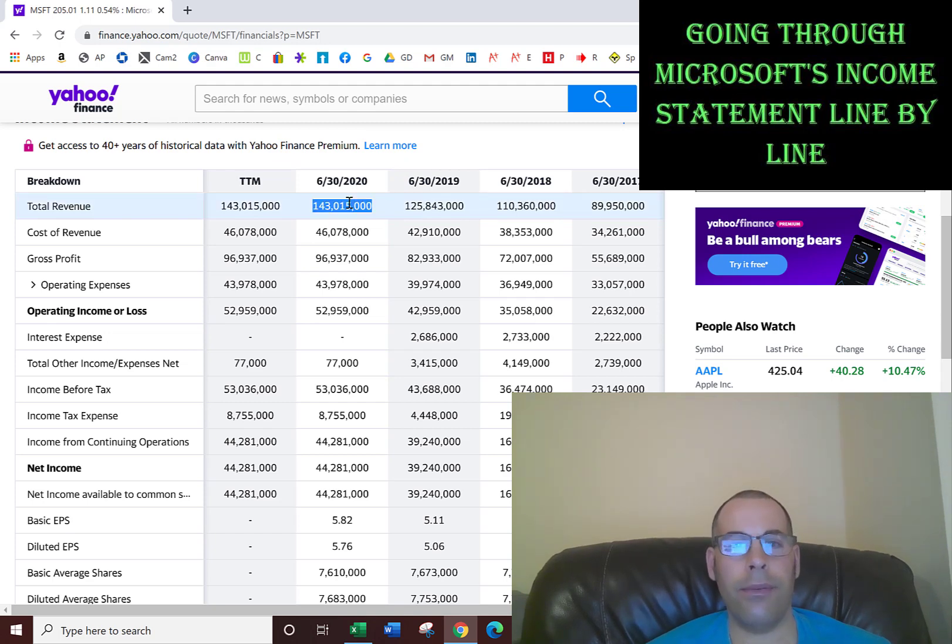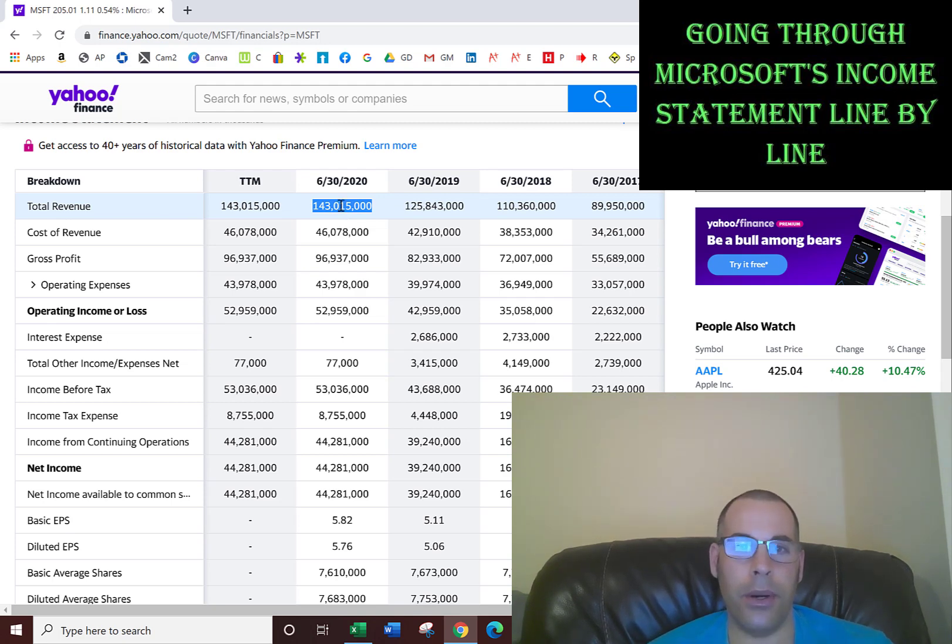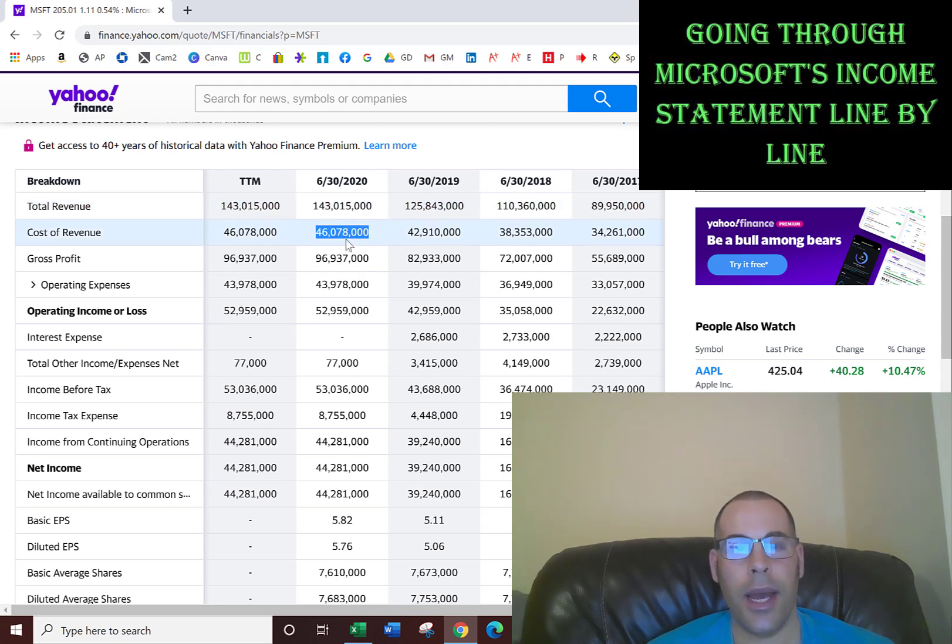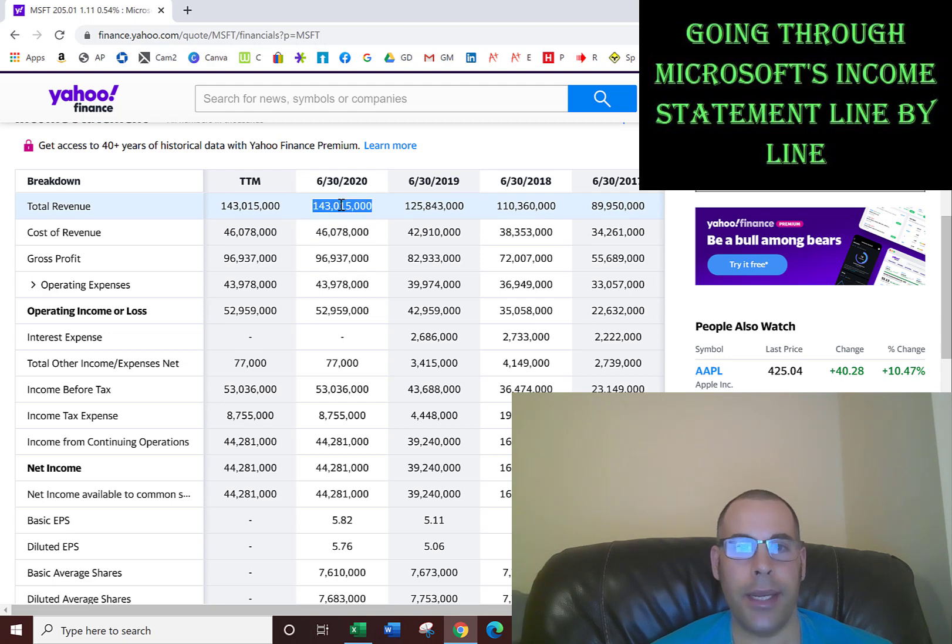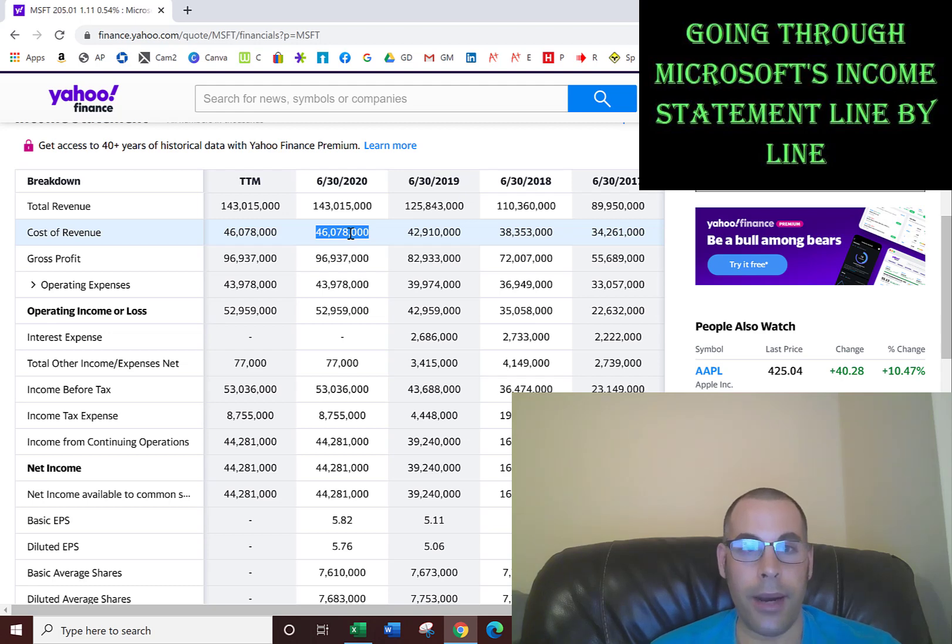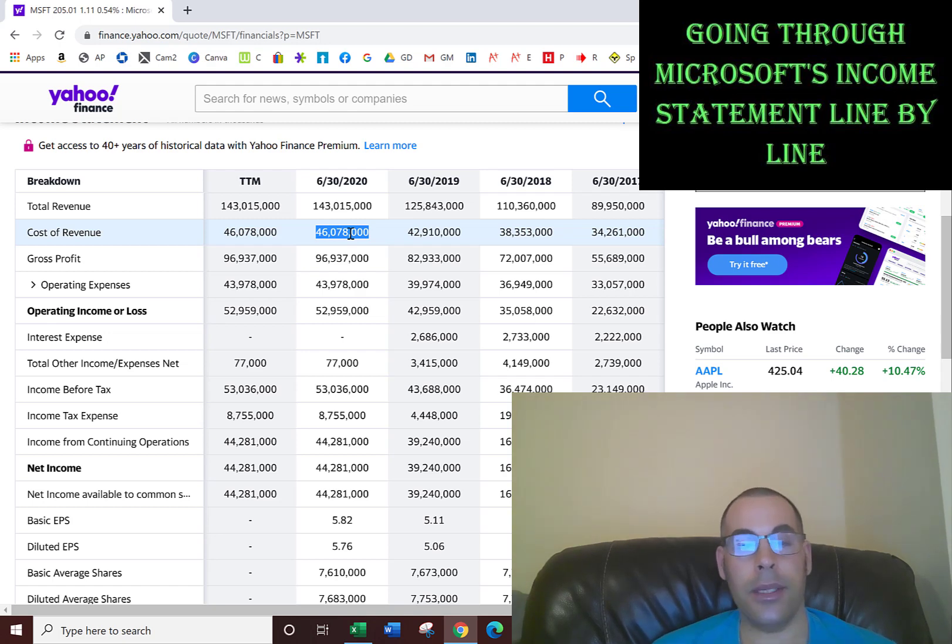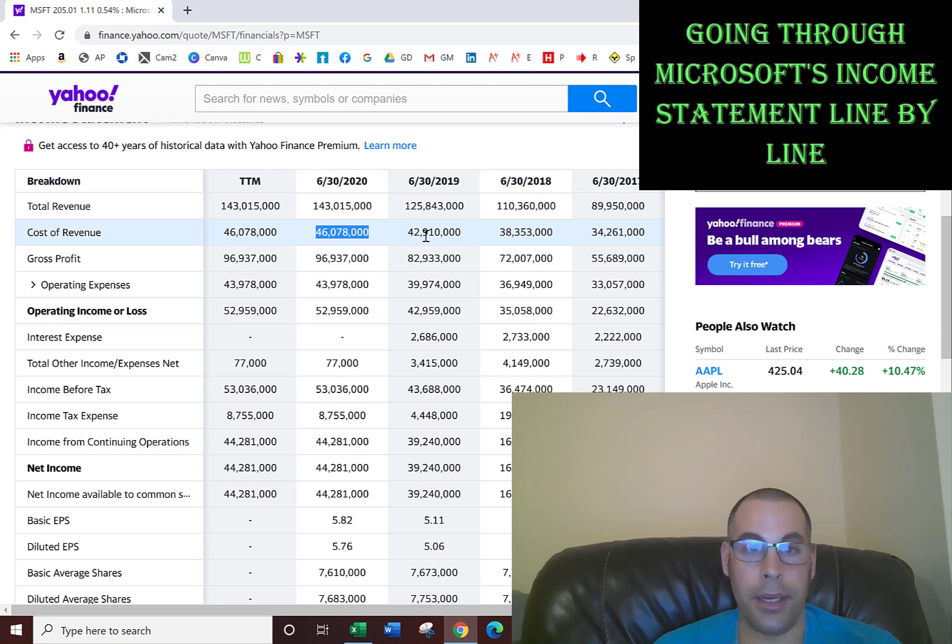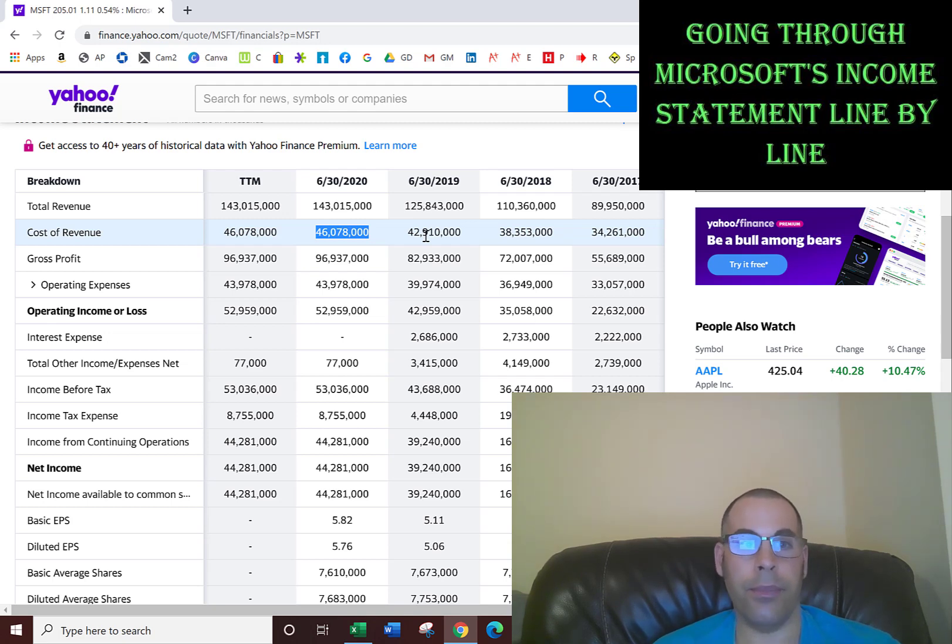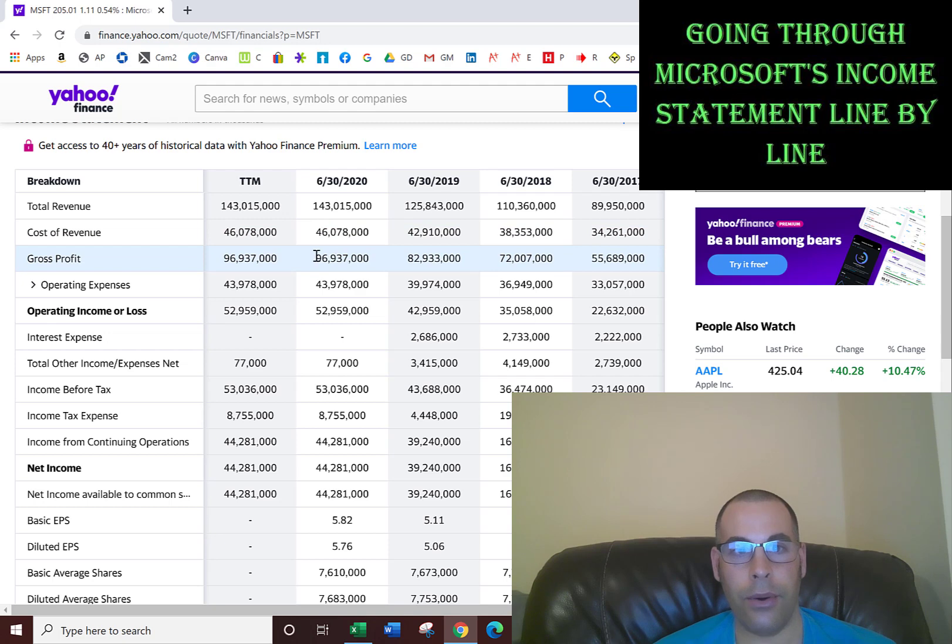The total revenue is all the sales the company made for the past 12 months, including sales from computers and all other products. The cost of revenue is how much money the company spent to generate that 143 billion dollars of sales. The costs include rent for the warehouse, payroll for employees that made the products, and the physical products like computer chips and keyboards. Gross profit is revenue minus cost of revenue, which is 97 billion.